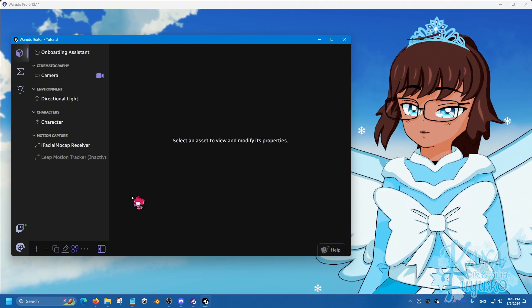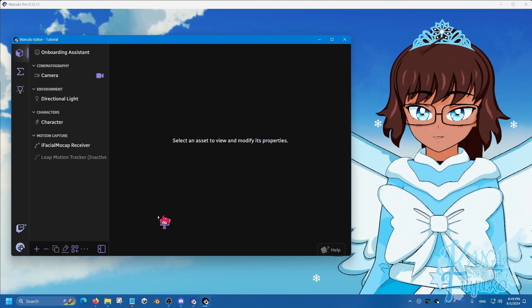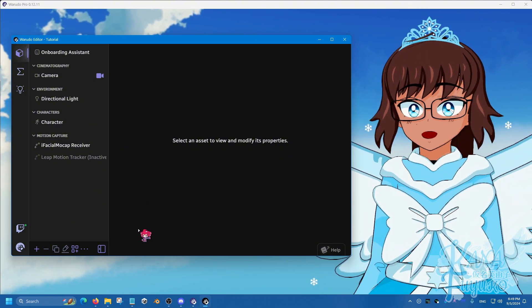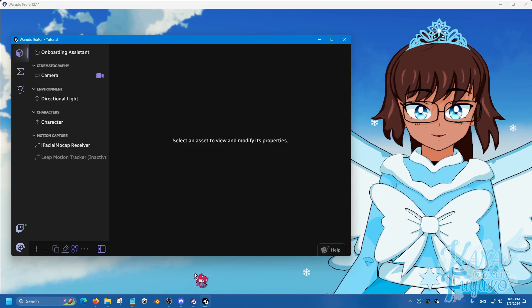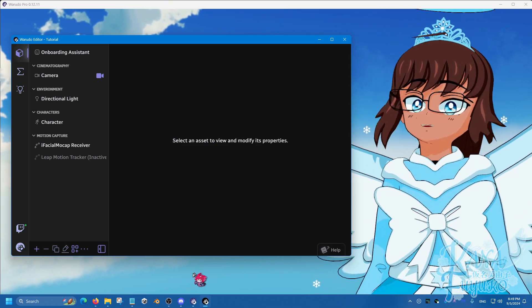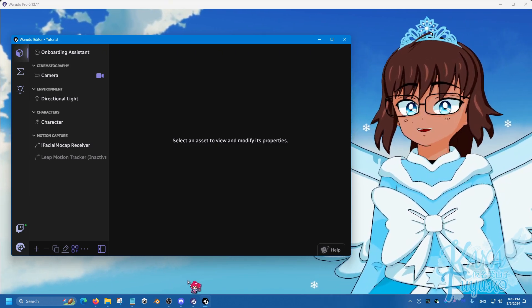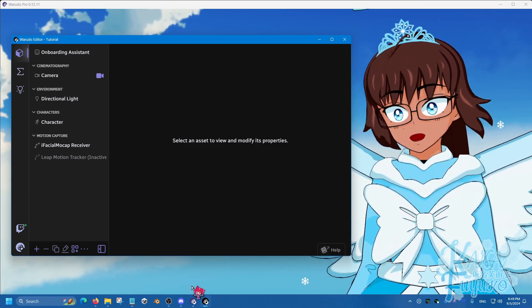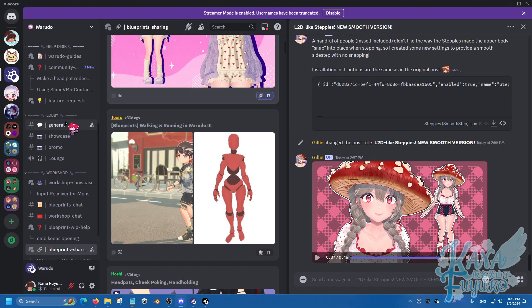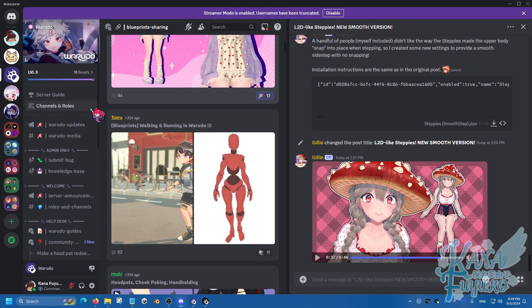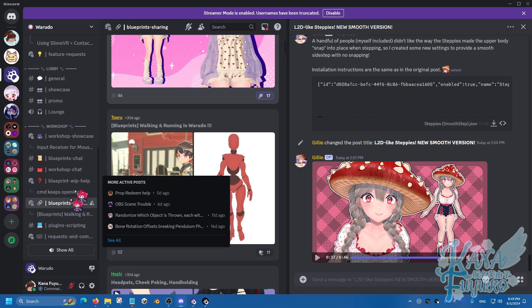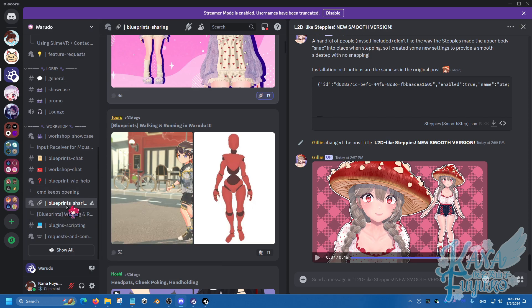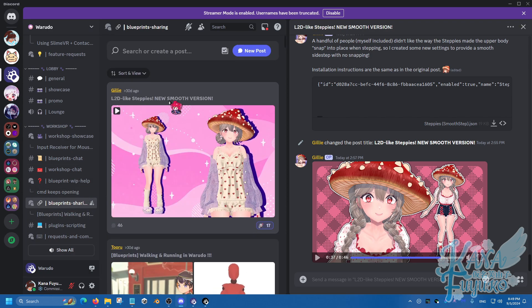So, what you're gonna do, you're gonna go into the Waterdough Discord server, you have to join it in order to get the Blueprint, because that's where it's located, unless Gilly puts in an alternative link that isn't Discord. But, you're gonna join the Waterdough Discord server, and once you are joined, you simply just go all the way to the bottom, where it has the Blueprint sharing channel, and then you're going to find the one that says Live2D Like Steppies, the one from Gilly.